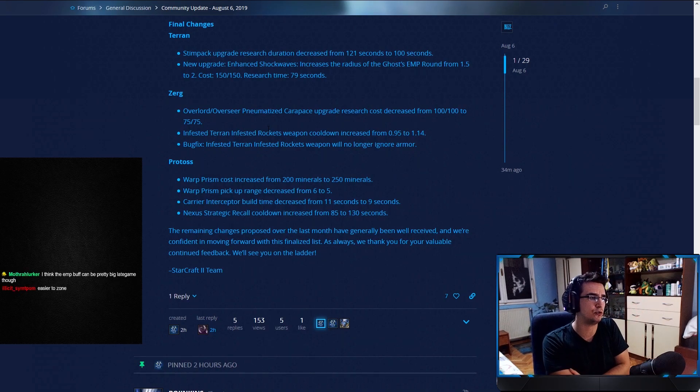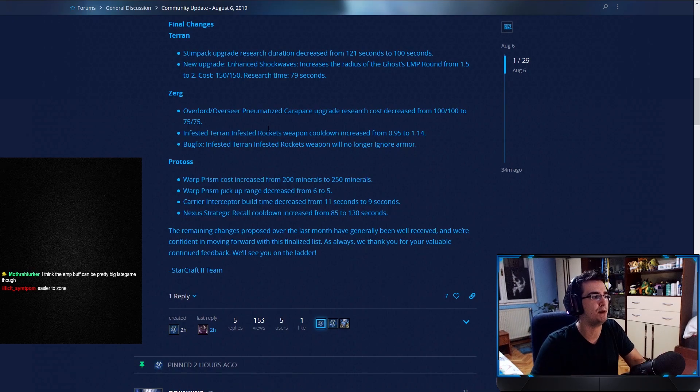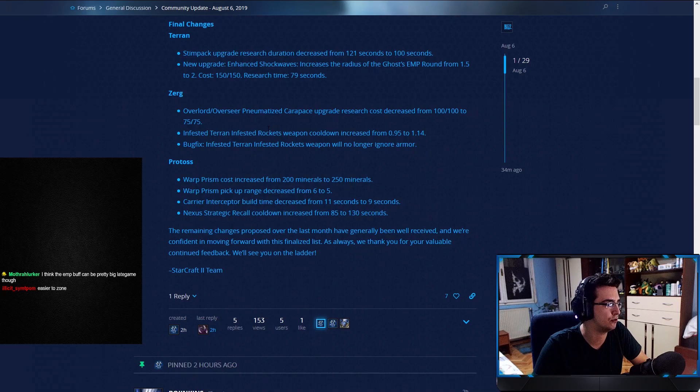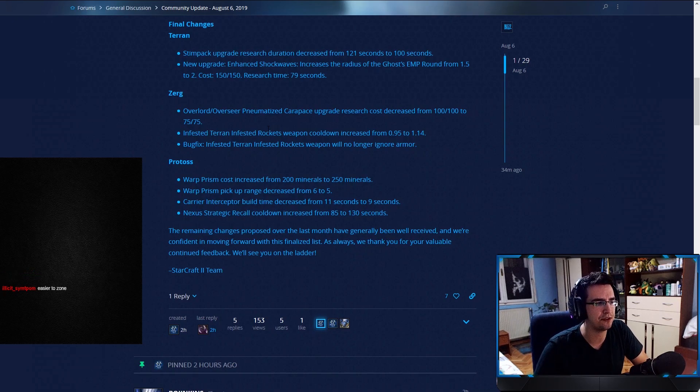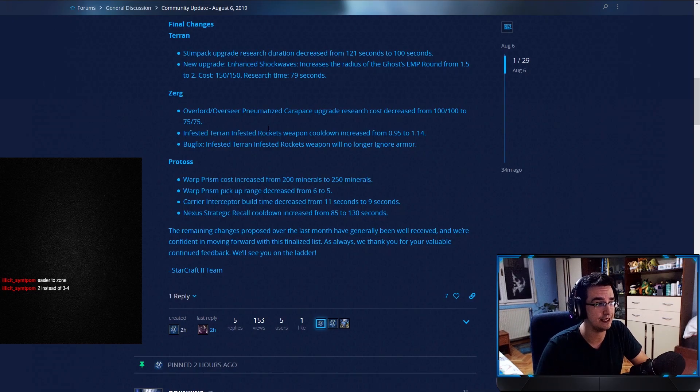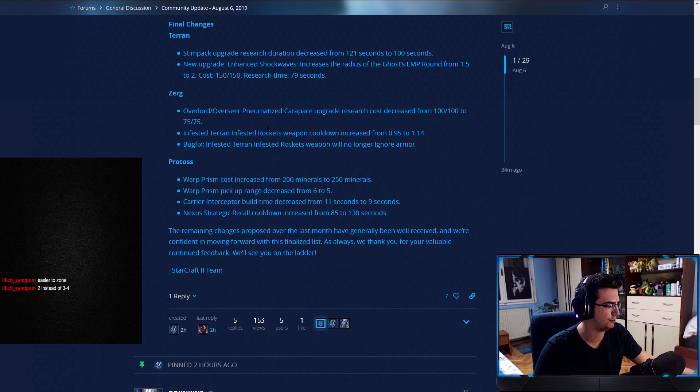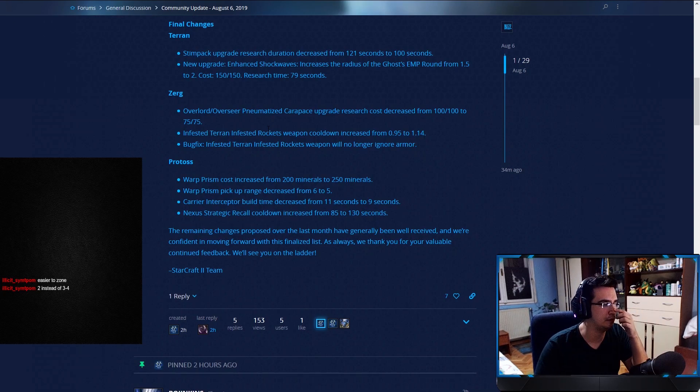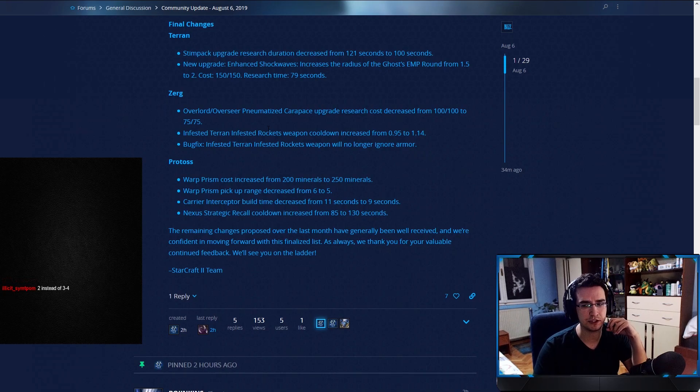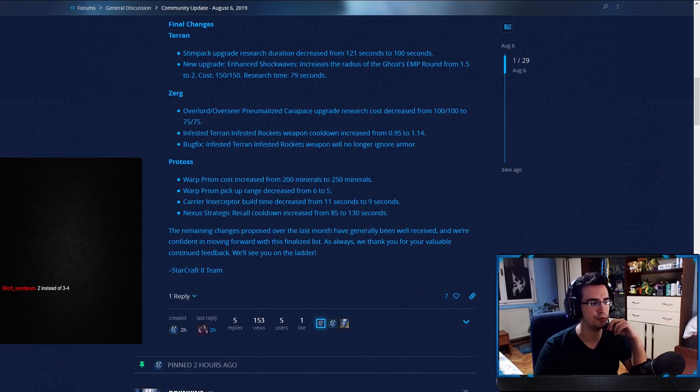Infested Terran, Infested Rocket's Cooldown. Okay, so this is the weapon attack speed we just talked about. And then Bug Fix, Infested Terran Rocket's weapon will no longer ignore armor. Now, one thing that I personally don't think is a problem, but a lot of people did complain and didn't like, is that Nydus Worm is being untouched. A lot of people had a problem with Nydus Worm being super cheap and very, very spammable in mid to late game with kind of no repercussions. And it's interesting that Blizzard's not really mentioning it or doing anything about it, but hey.